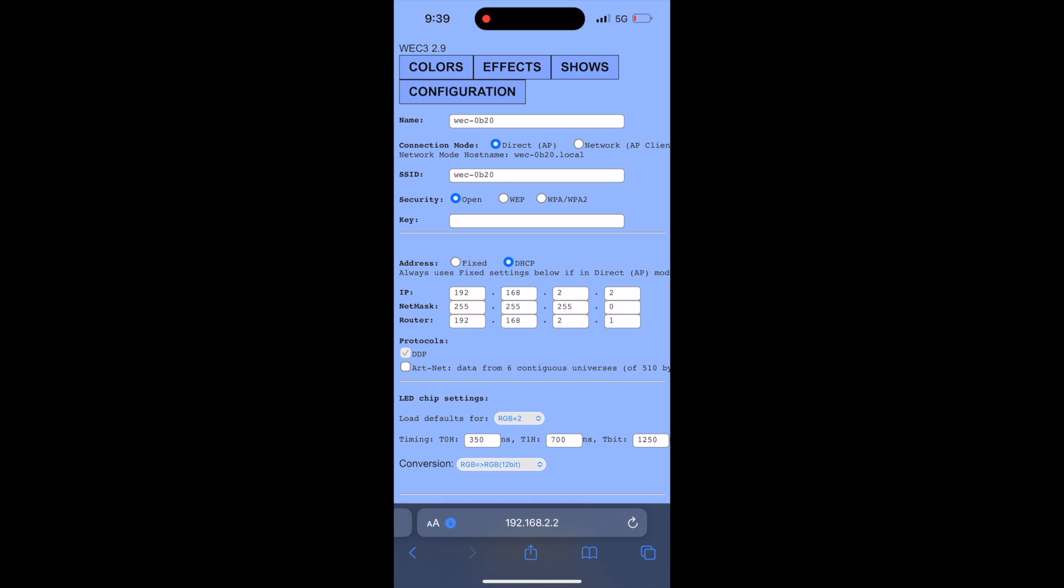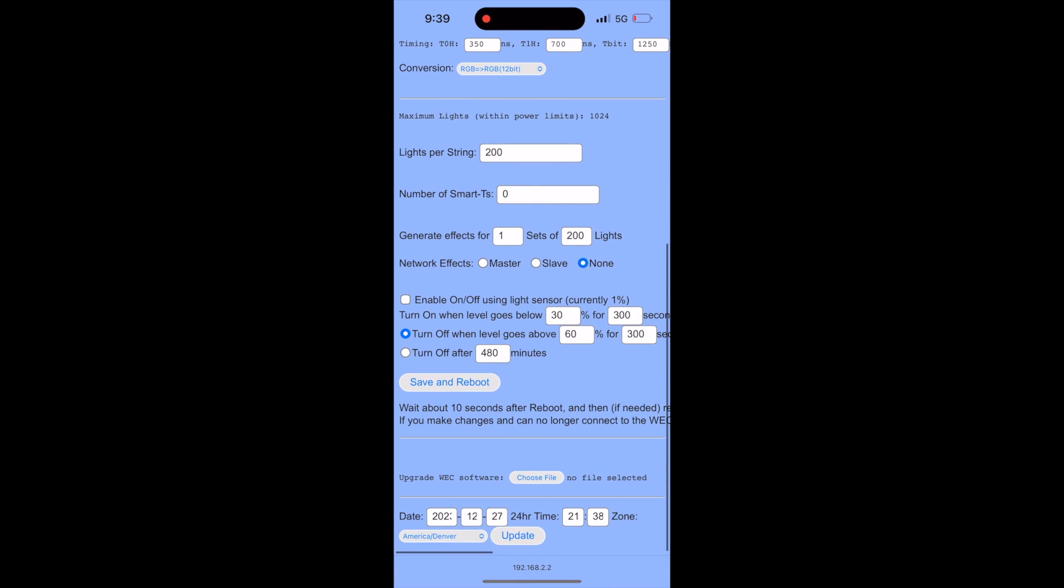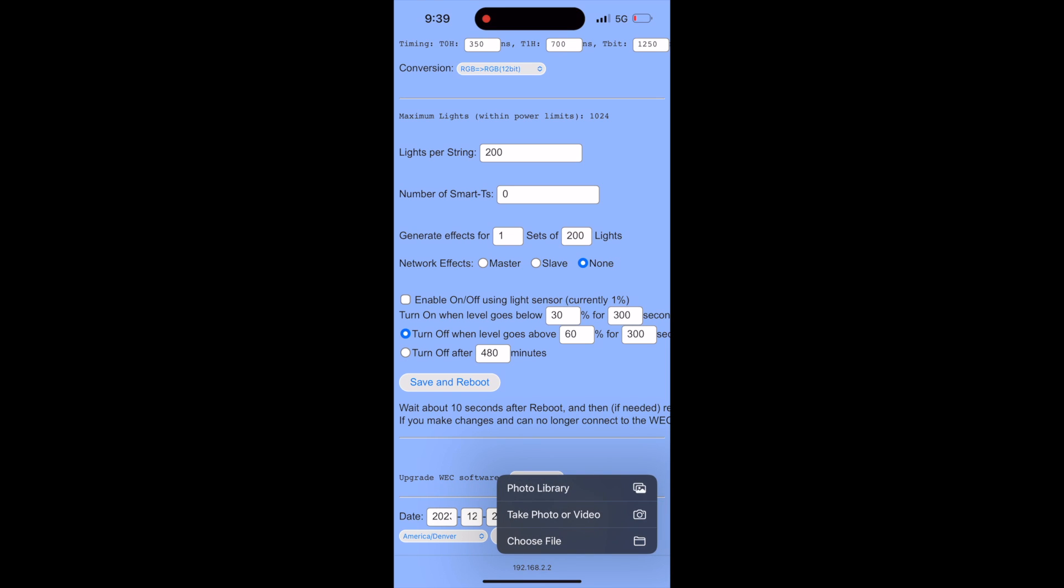Click on the configuration button and then scroll down to the bottom until you see the words upgrade WEK software. Click on the button to choose file and then select choose file.